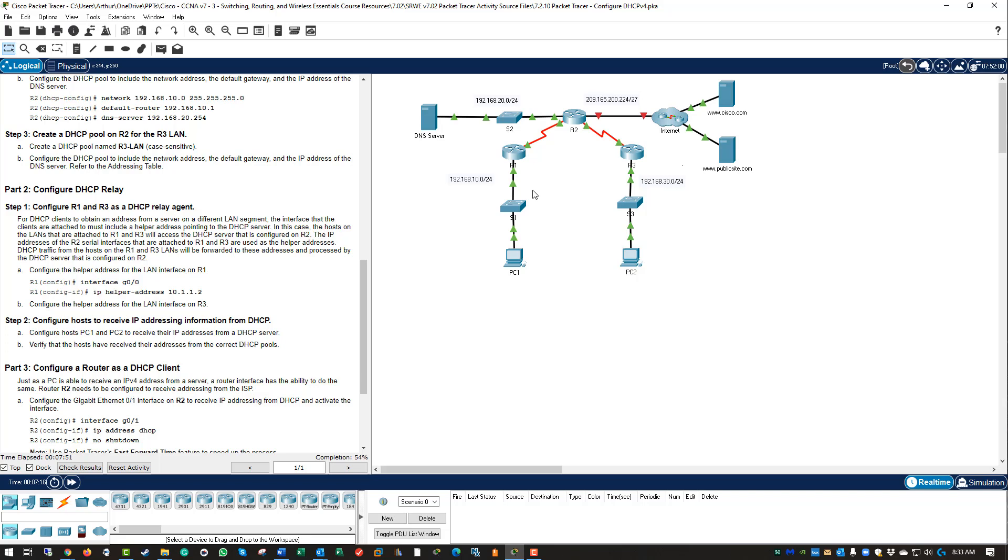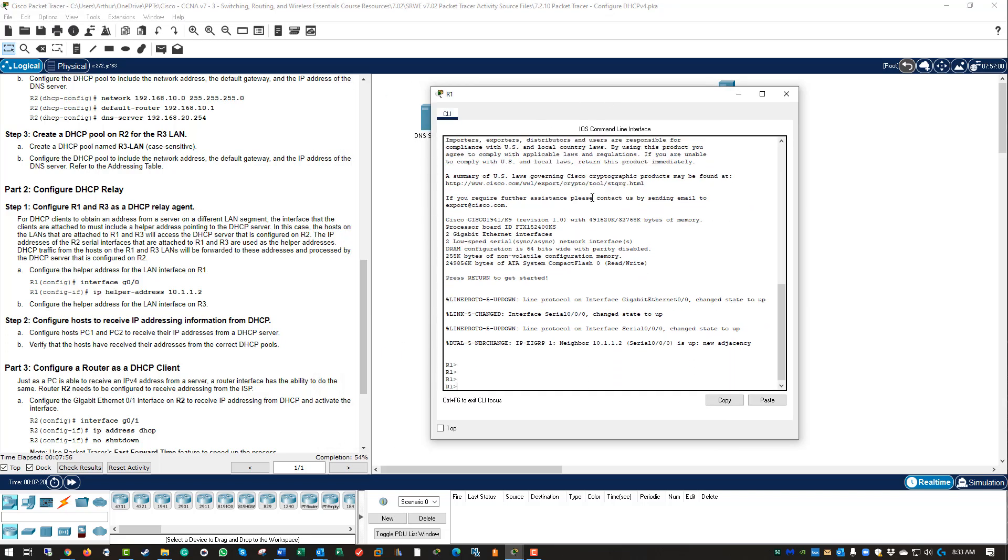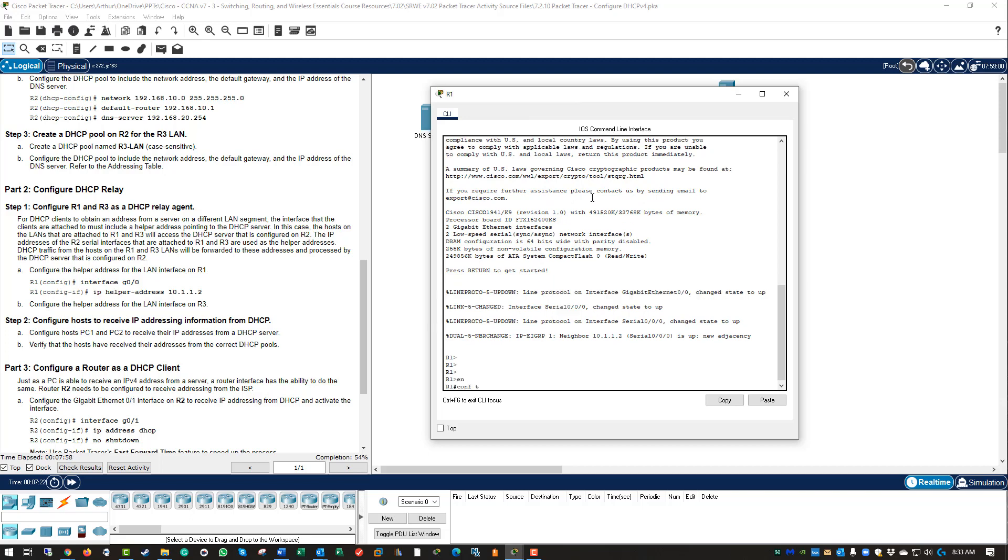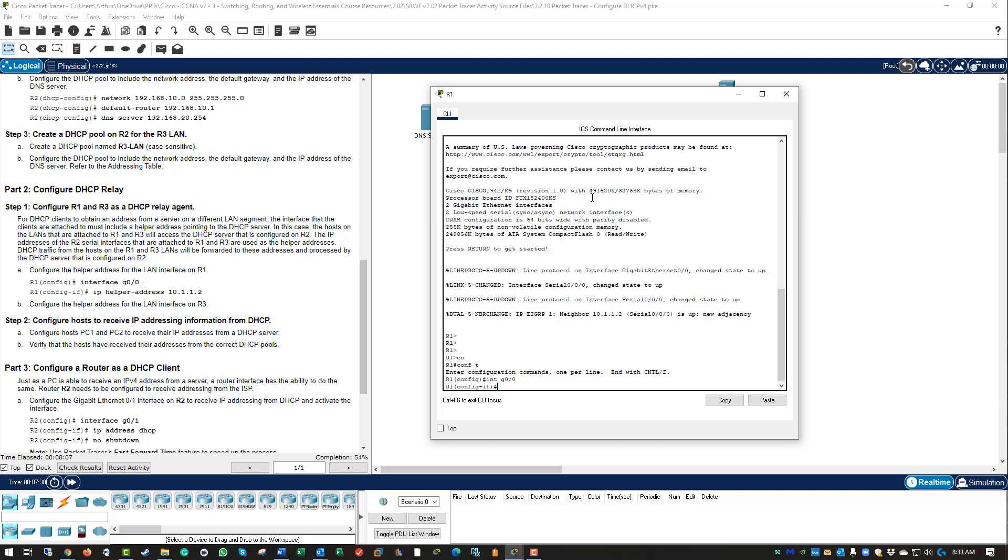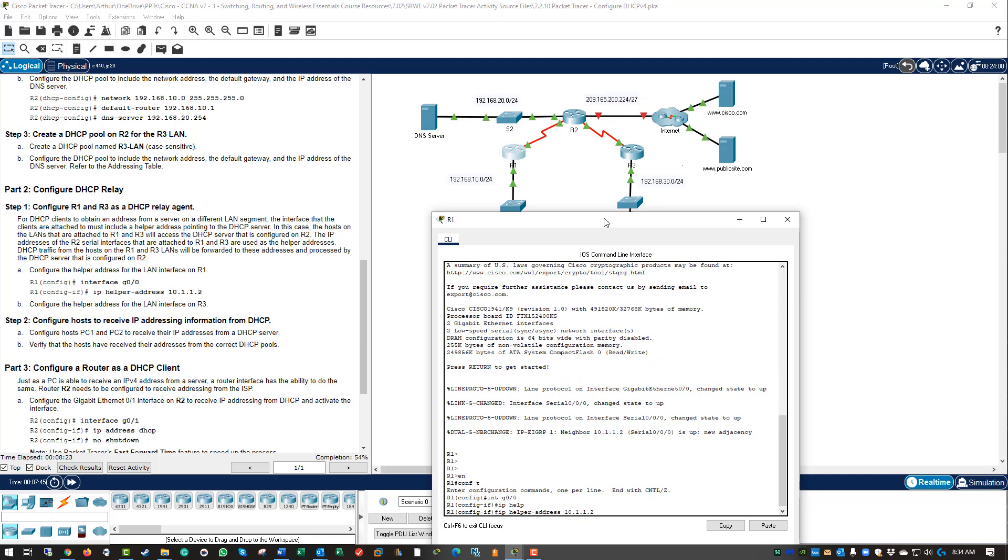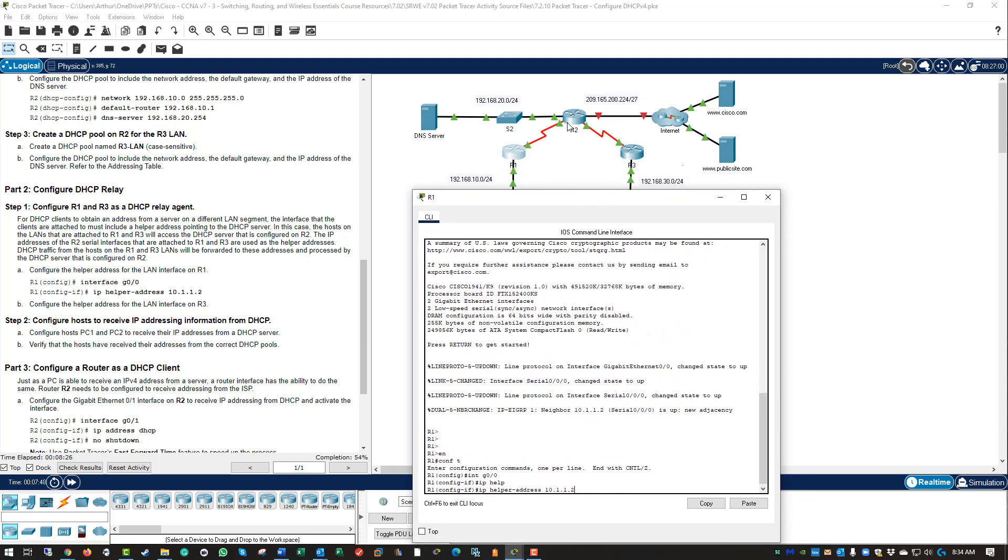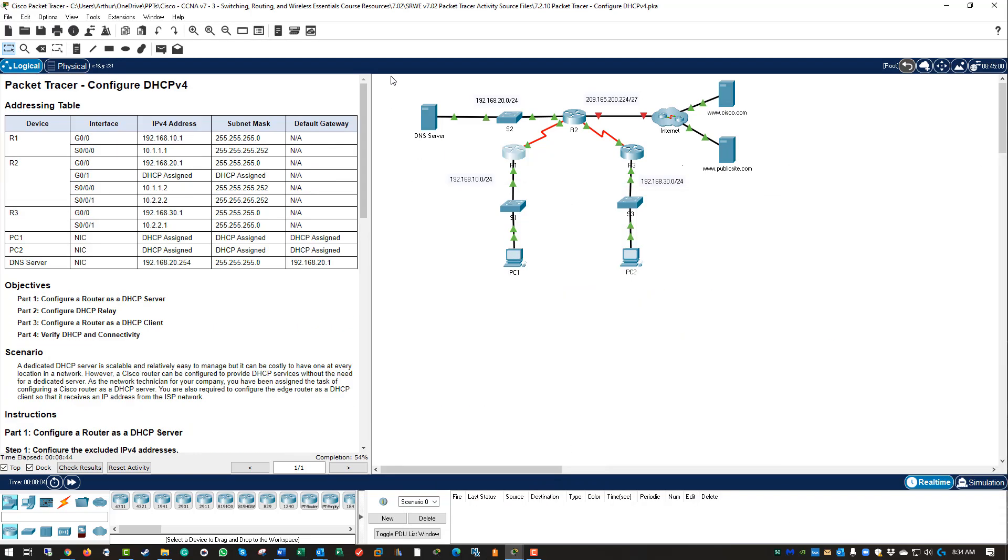Jump on R1. Get to our global configuration, conf t. We will navigate to the appropriate interface. Here we have gig 0/0. We are going to be setting what is called the helper address. The helper address is going to be the interface on R2. Basically R1 will get a process and it will say forward to that IP address: 10.1.1.2. Going back to our address chart, 10.1.1.2 happens to be the serial interface between R1 and R2. That way R2 can actually receive it and then process it.